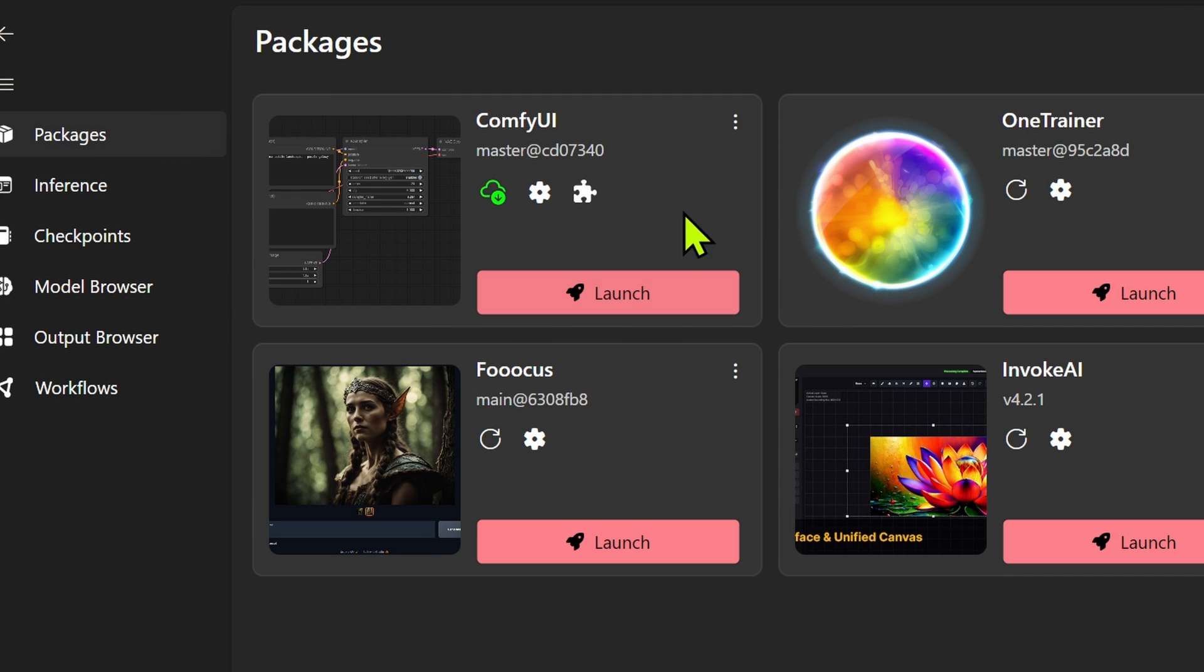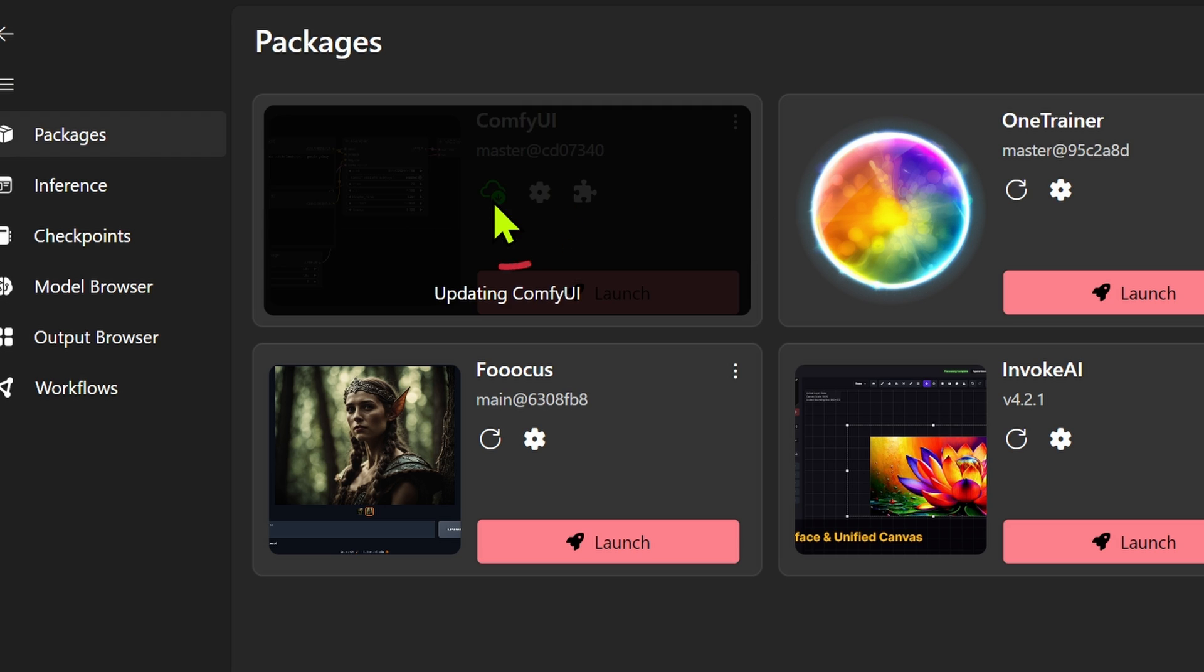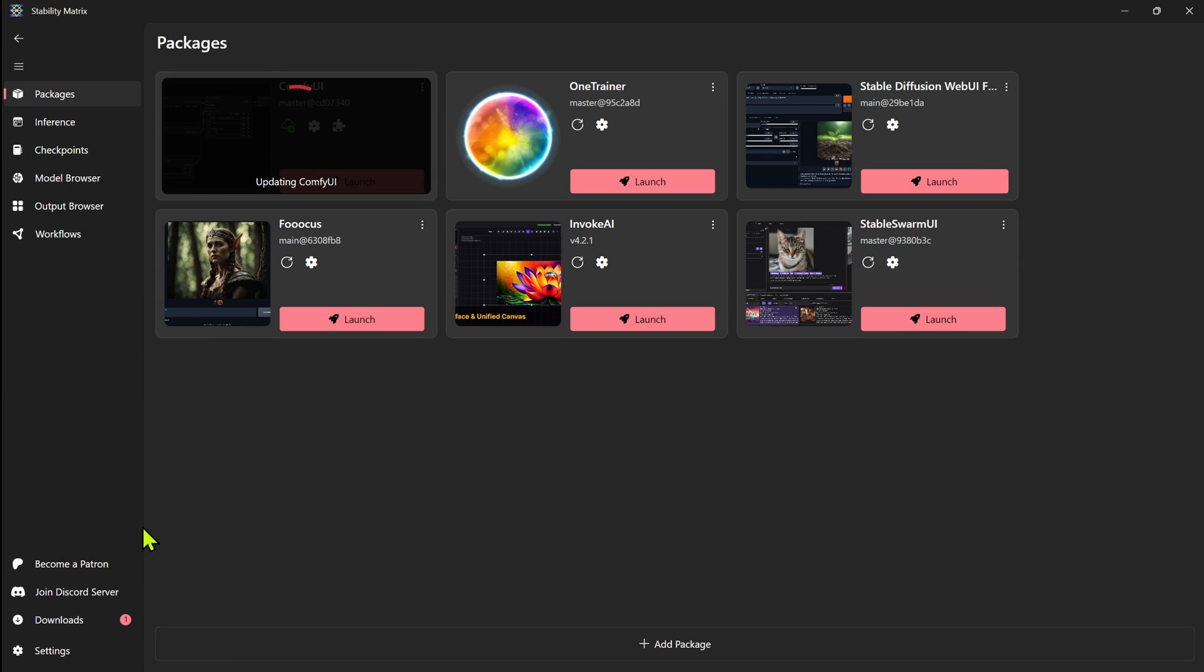Now if you wanted to launch each one, you could just hit the launch button. Now as far as updating, if there's an update available, you'll see the icon here that says it's available. We'll just click on that and it'll update that package. And you'll see down here on the left, it shows in the downloads that there's one package downloading.